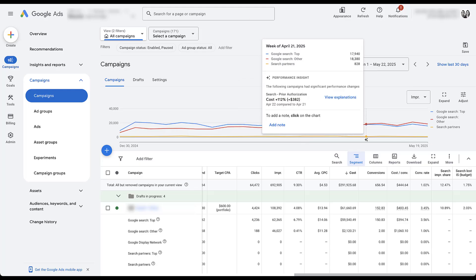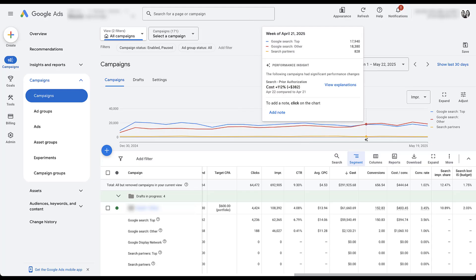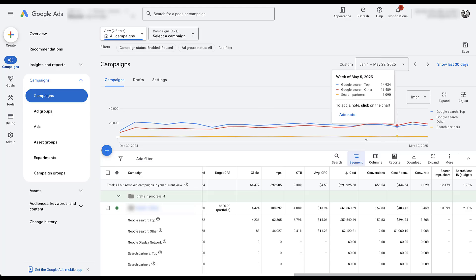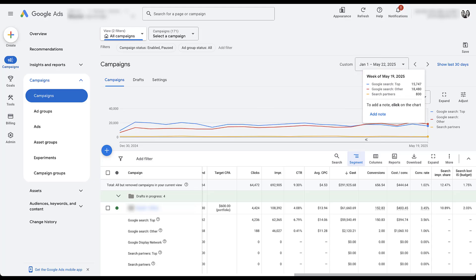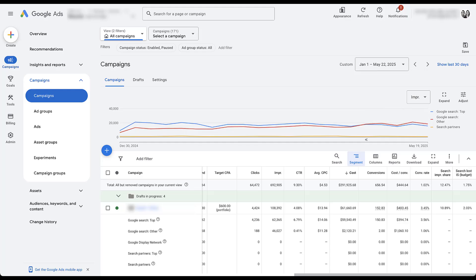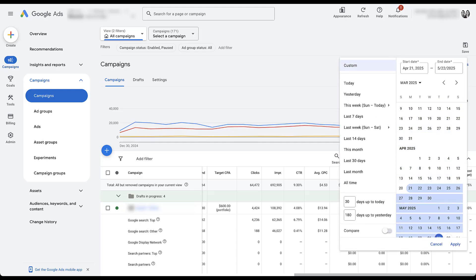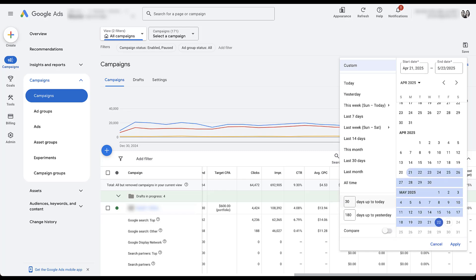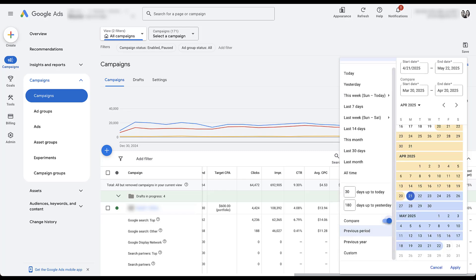And then starting the week of the announcement, April 21st, we see the other placement have slightly more impressions than the top placement. And then that trend continues after that date. So obviously we've gained a lot of impressions in that other placement. And that's probably because our ads are now eligible to show on the bottom of the page. So let's take this announcement date, April 21st, we'll go through May 22nd. I want to compare the data. We'll click apply.